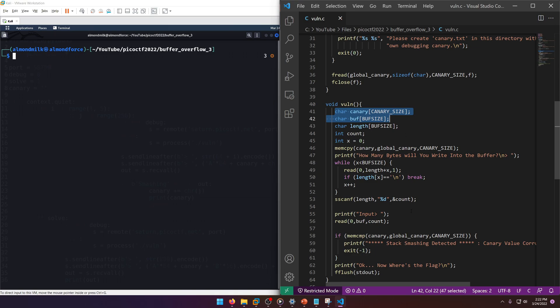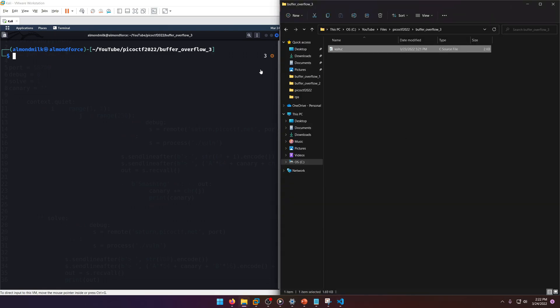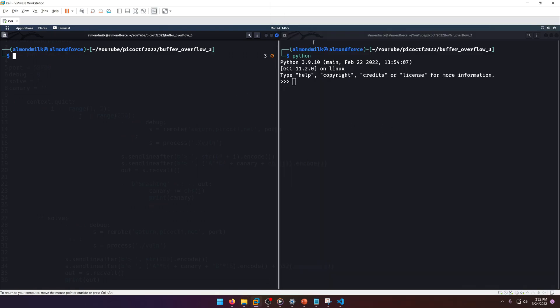But that being said, the canary and buffer are being defined up here. So yeah, it looks like we can set our own buffer size.